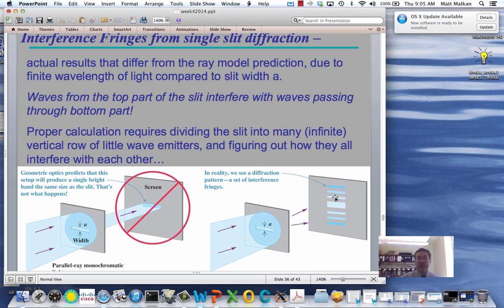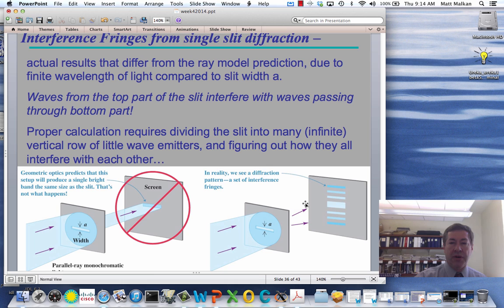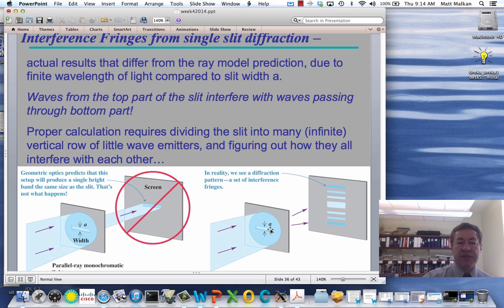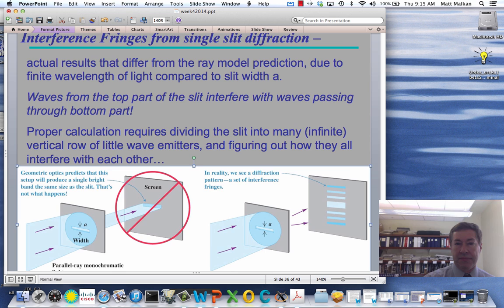We already know that having two slits caused a nice uniformly spaced set of fringes, and we know the formula for it. Now in this case there's only one slit, but we're going to look at it more carefully. According to Huygens' principle, you could break down the light passing through the slit into a large number — maybe an infinite number — of little vertical rows of waves passing through. They can actually interfere with each other. The light going through the top of that slit and the light going through the bottom, as they go up at an angle to the screen, will have the possibility of becoming out of phase.